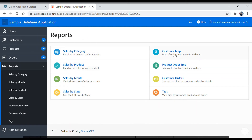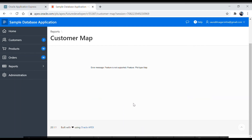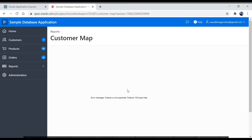Let's go to another report — Customer Map. Here we have an error message that the feature or plot type is not supported. This is the map feature that was recently introduced in Oracle APEX — it came to market around December 2019, so it is a pretty new feature and may not be supported in all environments.